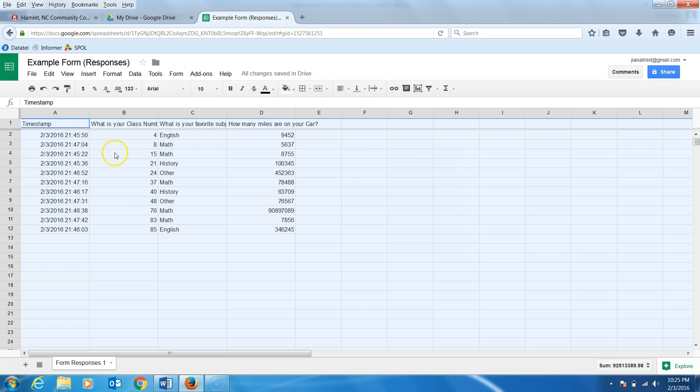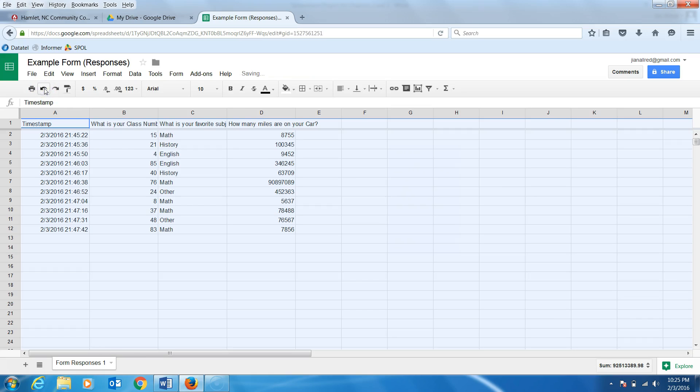If you goofed or want to go back, go to the undo button in the toolbar and you are back where you started.